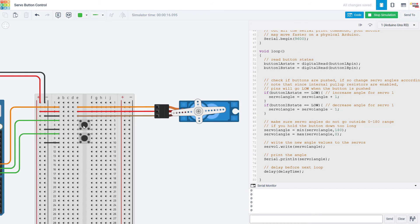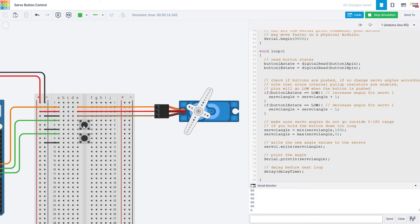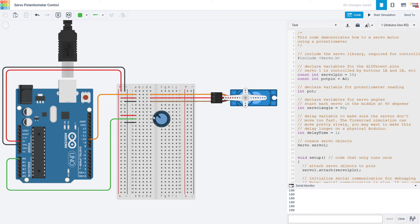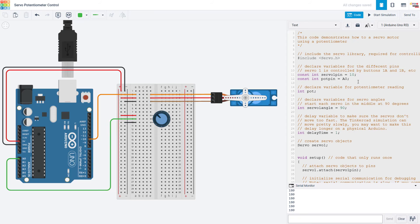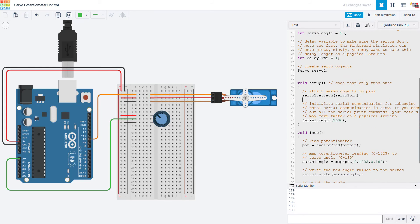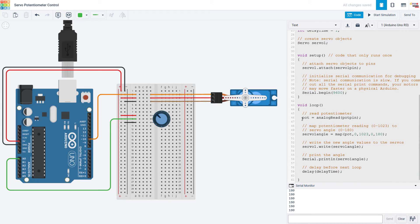Next we will switch over and talk about how we could do this with a potentiometer instead of buttons. Here I have replaced my two buttons with a single potentiometer. Potentiometers have three pins. The outer two pins get connected to power and ground and then the middle pin gets connected to one of the Arduino's analog inputs. I just have a few changes to the code. I only need to declare a single pin for the potentiometer and a single variable for the potentiometer reading. I do not need to use the pin mode command for the analog inputs so that is gone from the setup function.